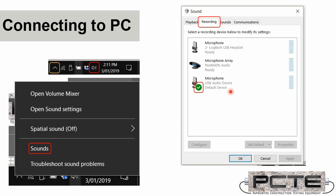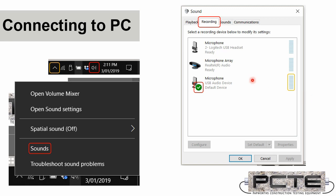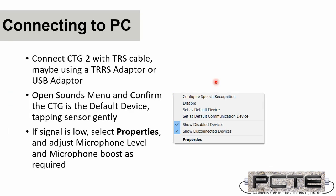So if this is what you see, you're all good to go. And if you want to double-check, you can just gently tap the white sensor on your desk or the ground, and you should see a little bit of sound coming in on this levels chart here. If you're not the default device, you can right-click on the microphone and select Set as Default Device.